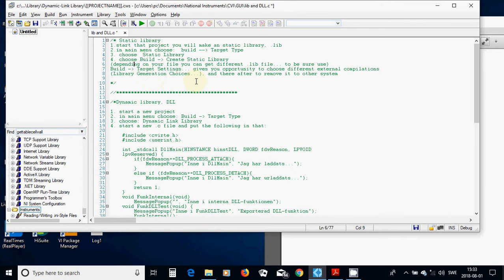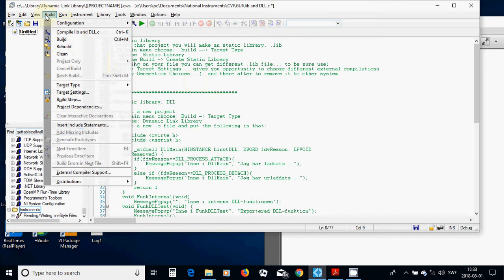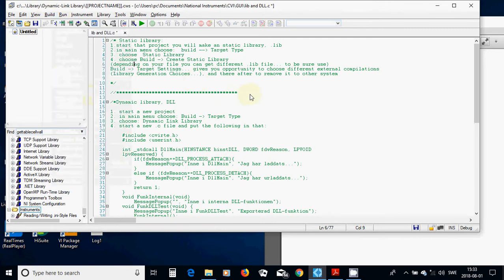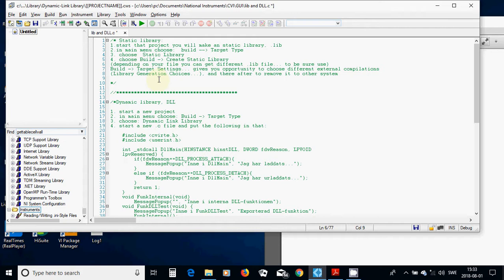To be sure, use Build, Target Settings, and then you can use Library Generation Chooses. And the program is going to find the proper .lib library for you.